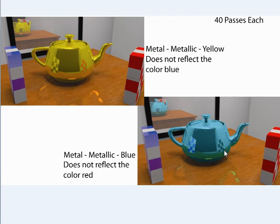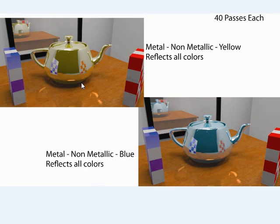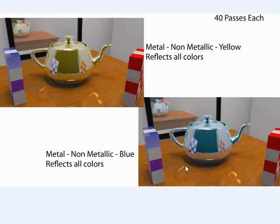Now I want to show you what happens when you turn metallic off, and you re-render the same scene. You can see this time that all colors are reflected just fine in both teapots. This can be a little confusing at first, but it can be very powerful and useful once you get the hang of it.